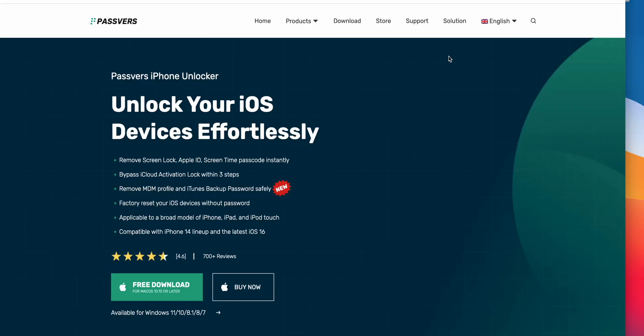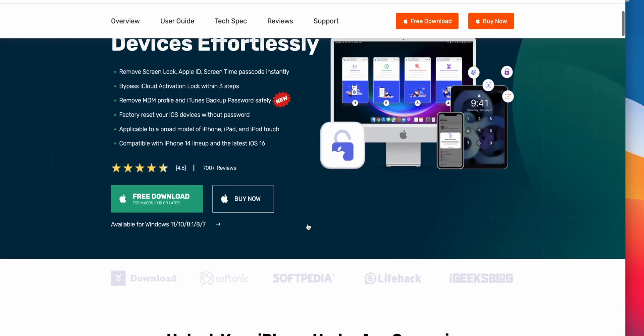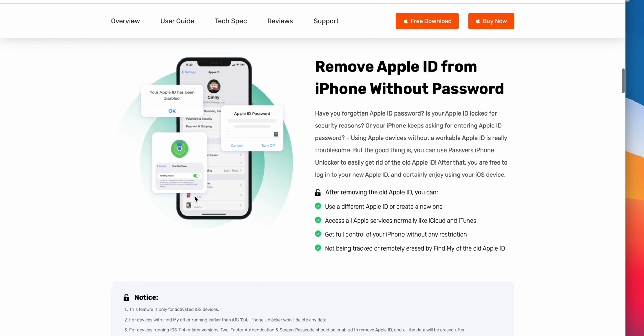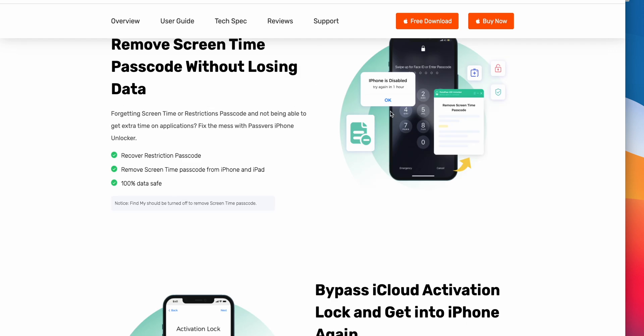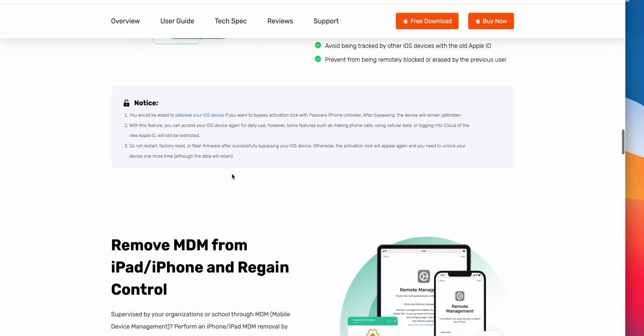To do so I will show you professional unlock software Passwords. It's a great software which can remove Apple ID even without password and can also bypass iCloud activation lock.